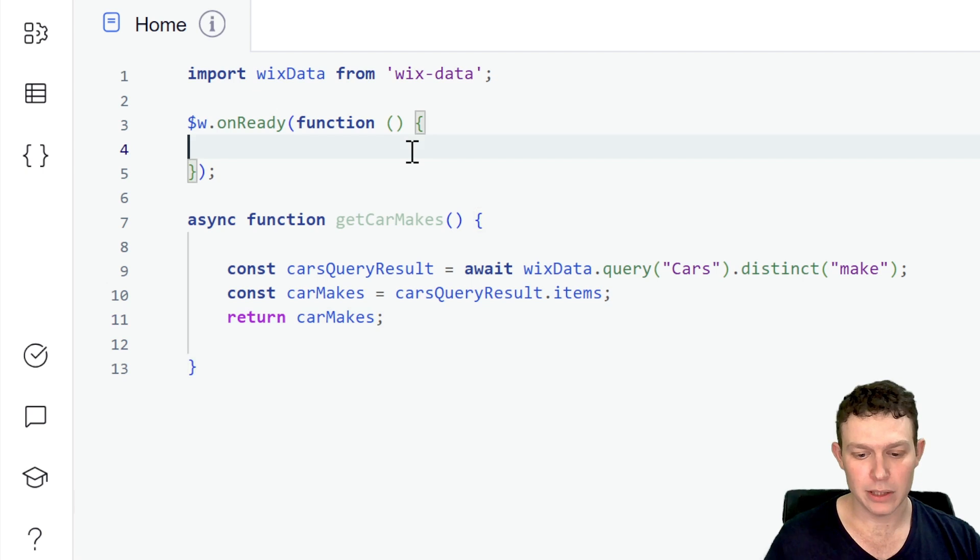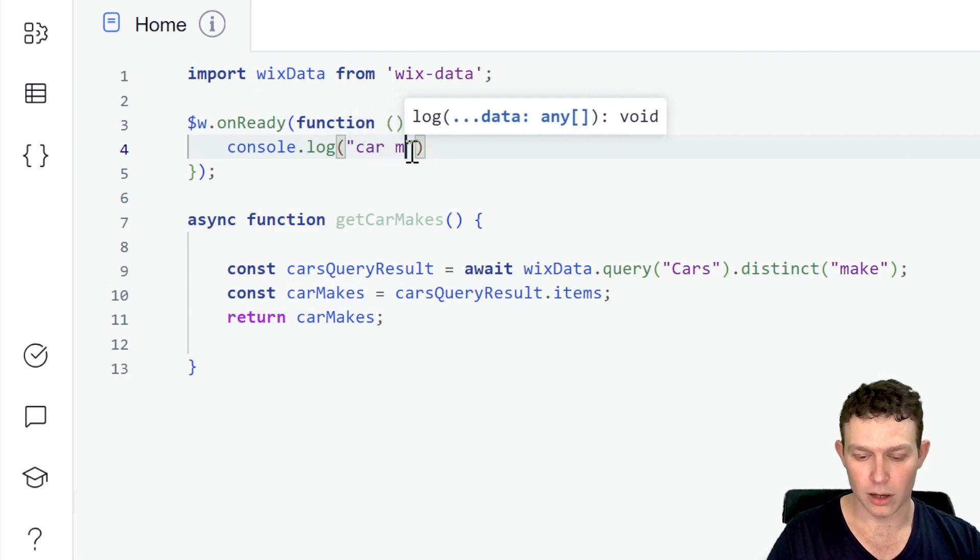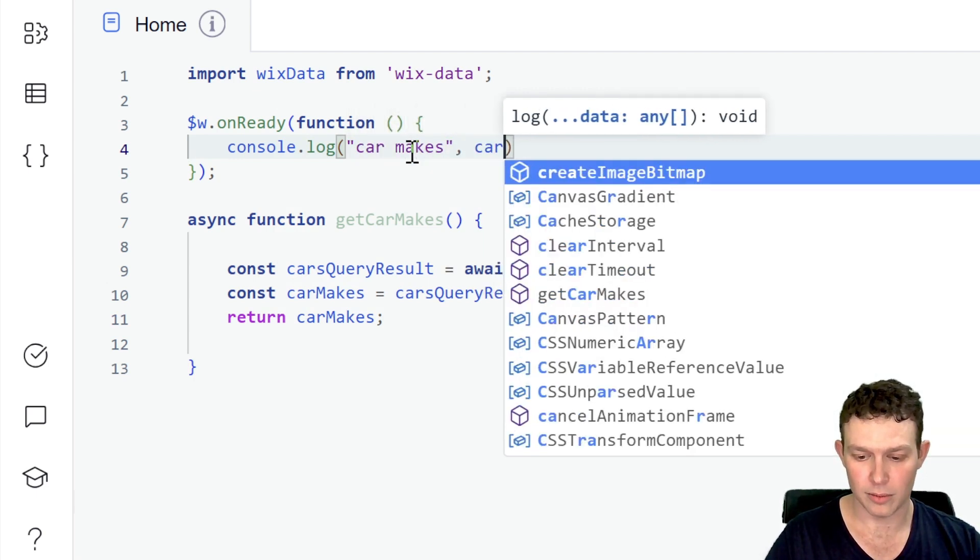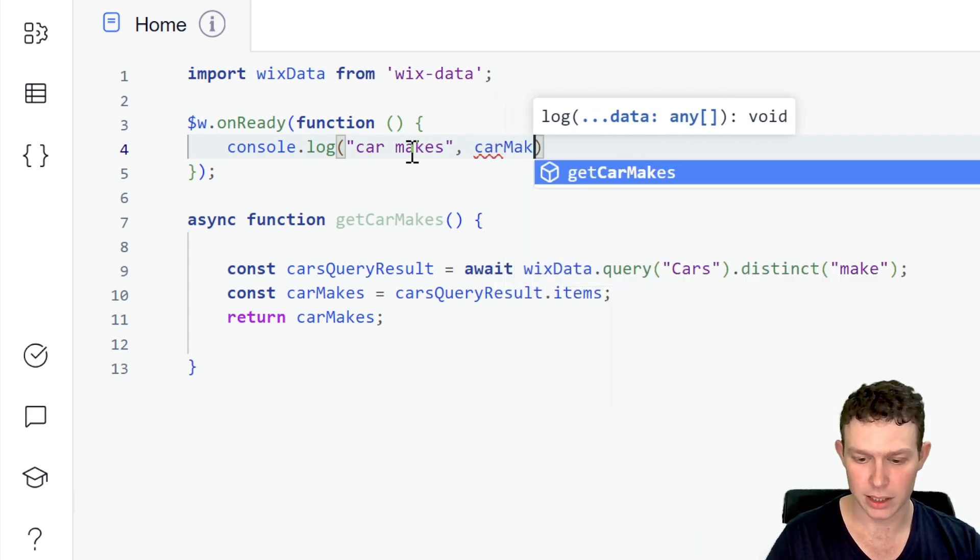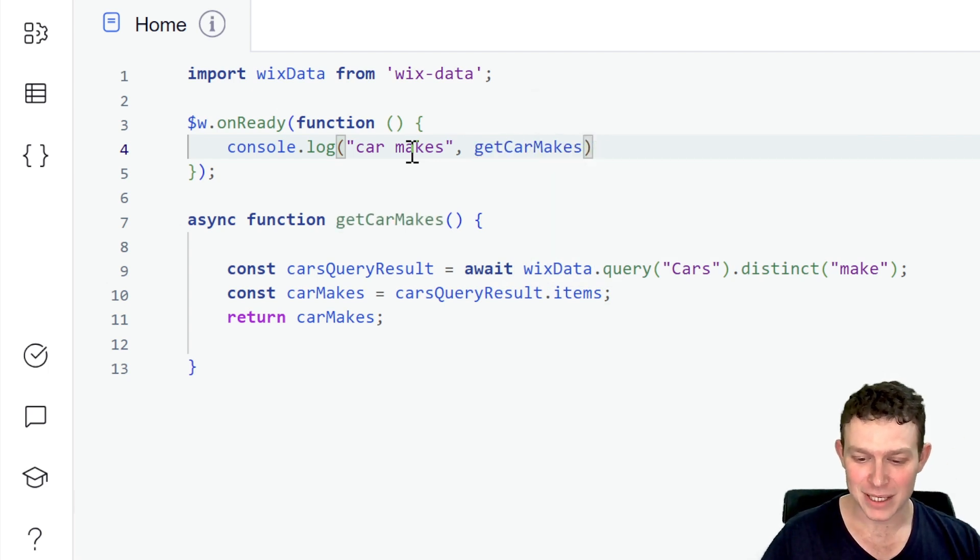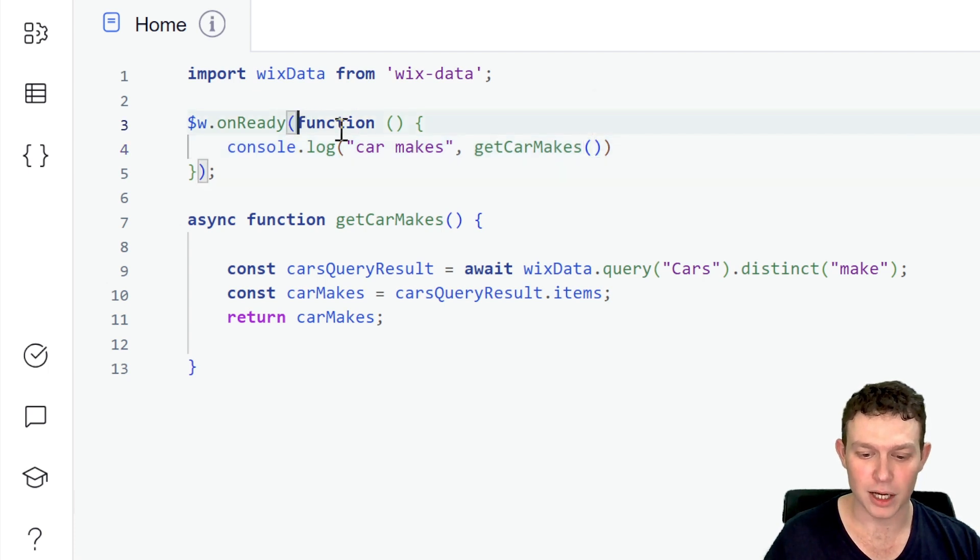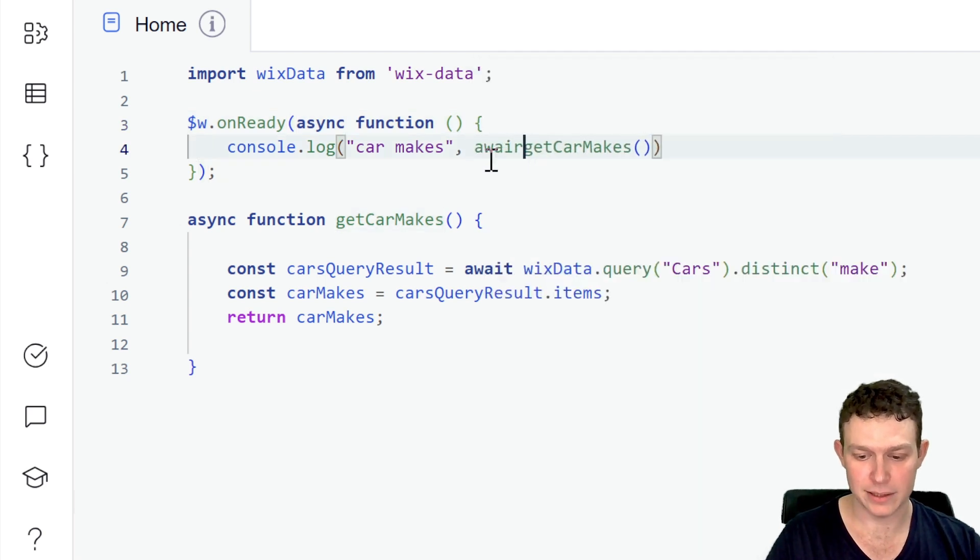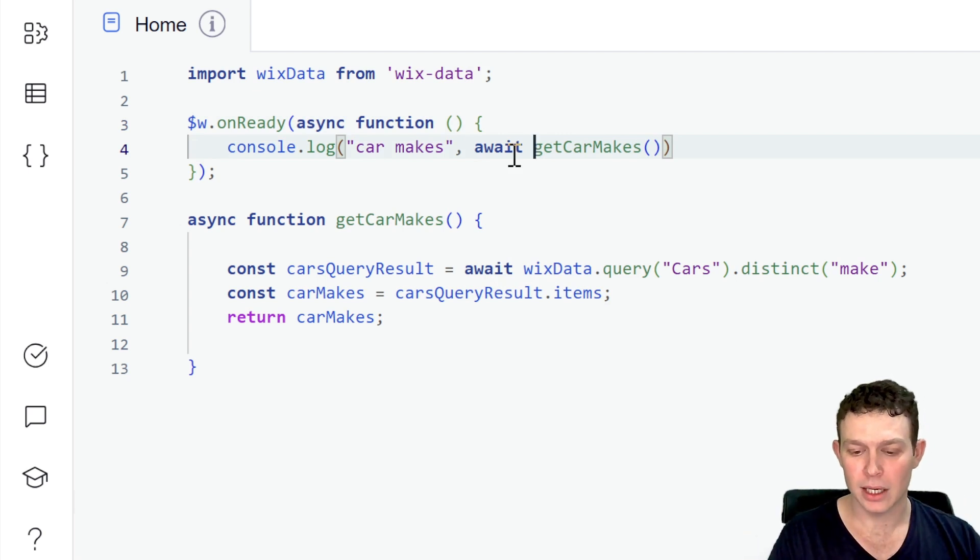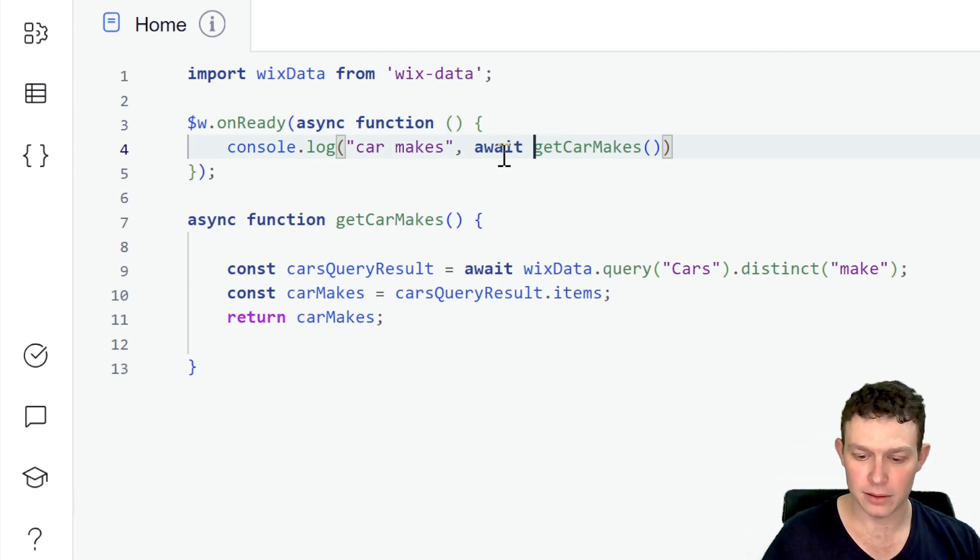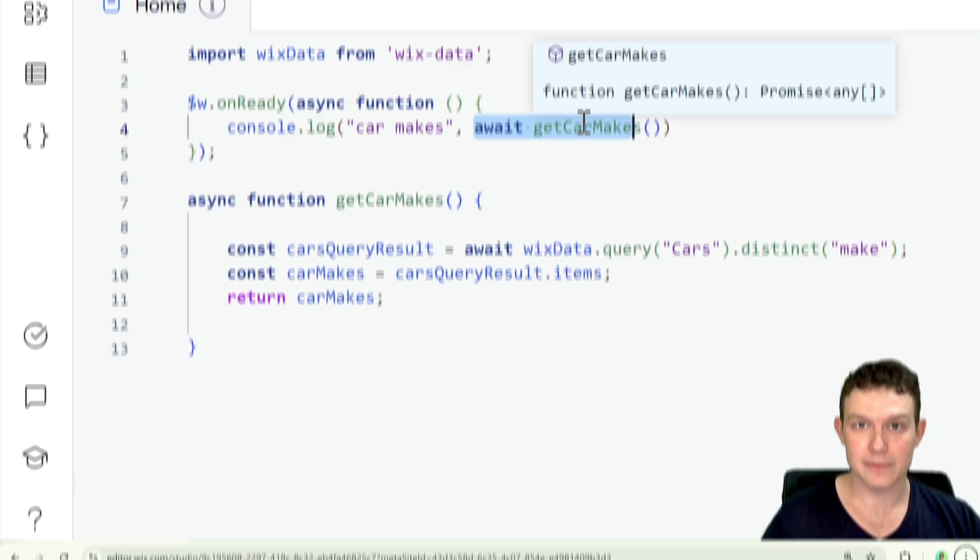So what I'll do here is inside of my on ready function, I will say here console dot log car makes, and I'll call this function get car makes. But since it's asynchronous, we're going to have to also turn our on ready into an async function. And I'm just going to add here await get car makes. So essentially what we should get in our log is the word car makes, and then the list of all the car makes. So let's go ahead and go into preview mode, and see if this is working or not, and how it looks. I'm going to go ahead and select preview in editor.